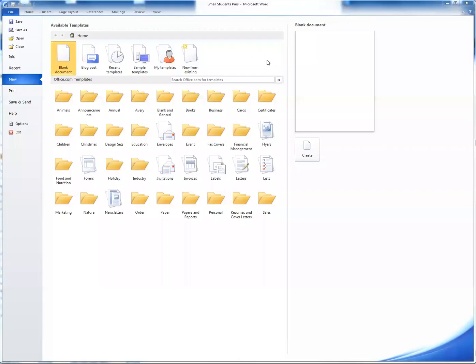So I'm going to switch to Word here. And now in Word, after you open Word, you create a new document, blank document.